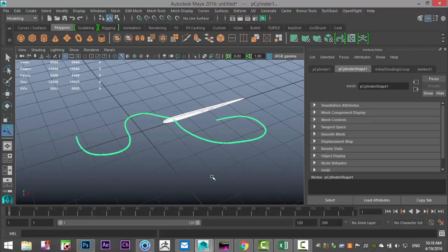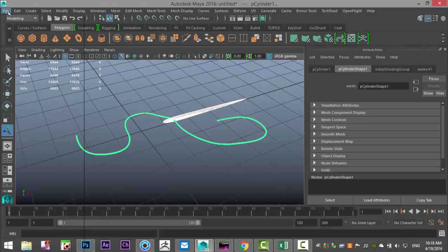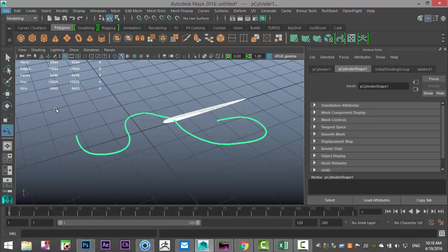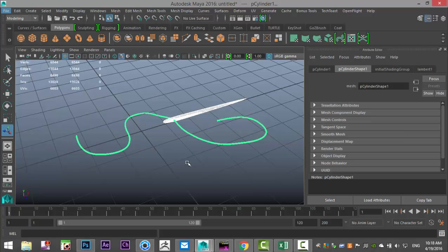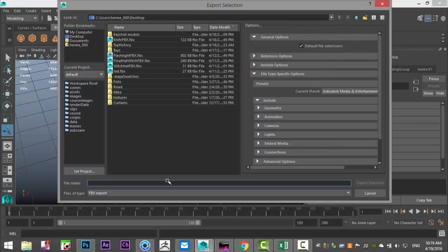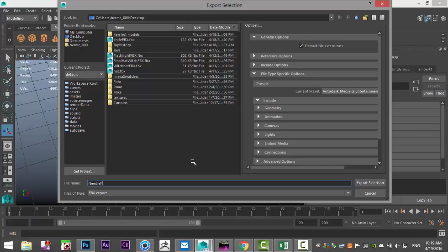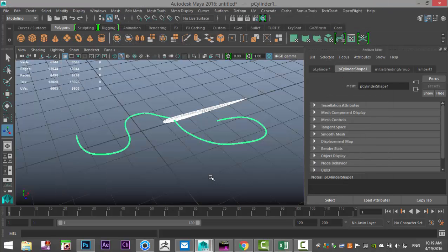I'm going to go to file and export selection. Let's call this needle FBX, I'll save it on my desktop and then we'll jump over to KeyShot and I'll see you in a sec.